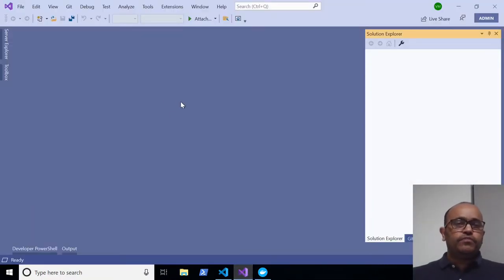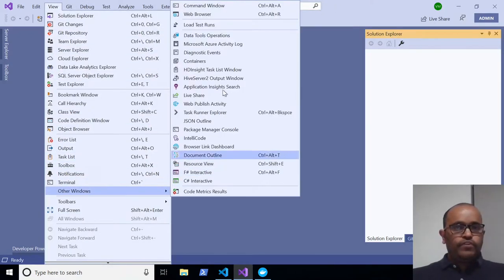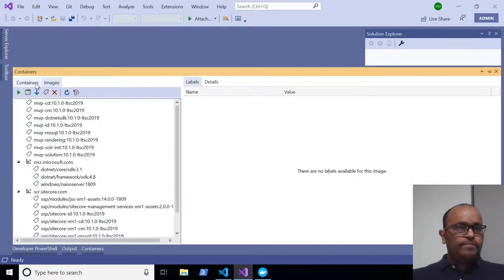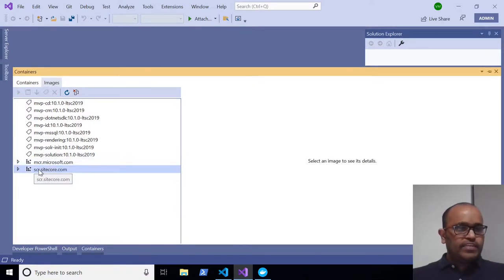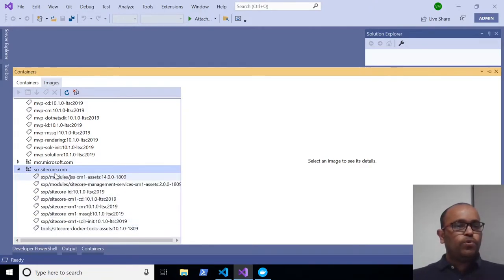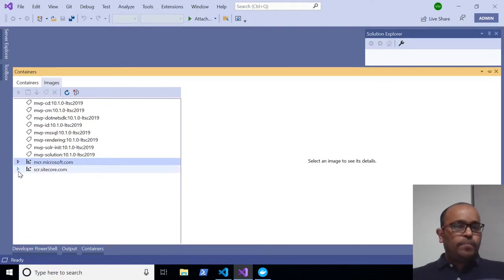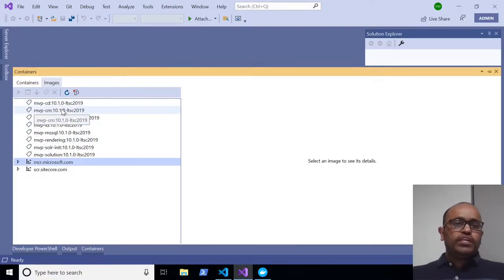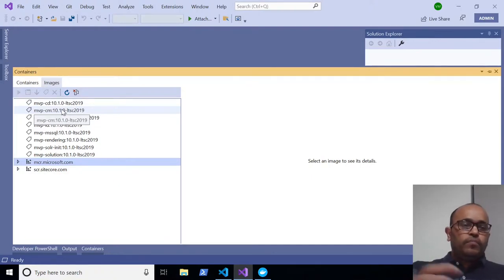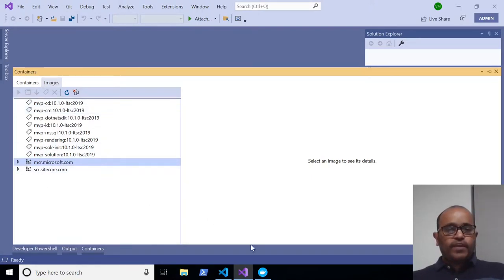Docker Compose build is completed. In Docker Desktop under Images, you can find all the images. Opening the containers view in Visual Studio 2019 under Views > Other Windows > Containers, there are no active containers yet. Under Images you can see two groups: Sitecore images downloaded from the Sitecore container registry, and Microsoft images from the Microsoft container registry. The other images are custom solution images built using these base images.